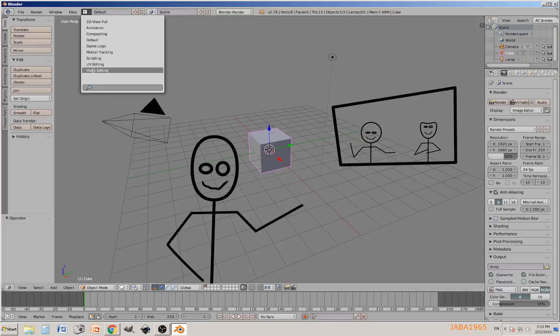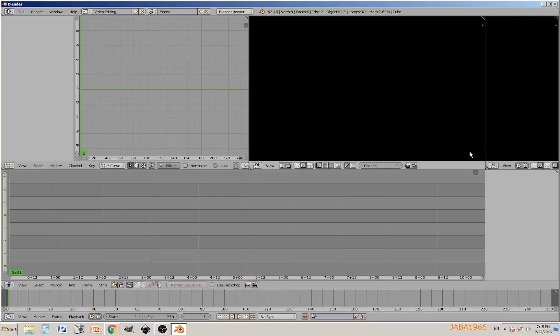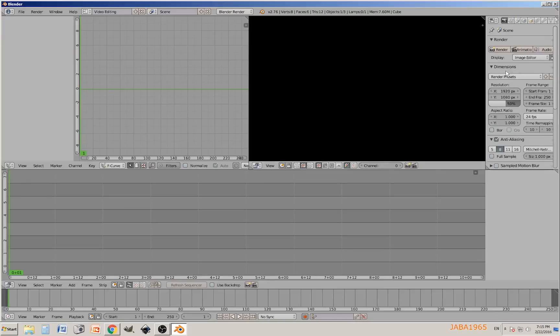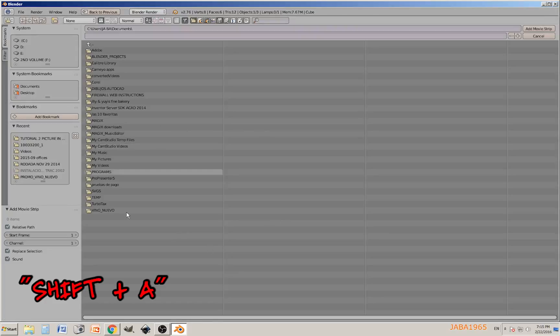For that we're going to need video editing, so click on that. I'm going to create the property panel because we're going to need to dimension our videos and stuff.